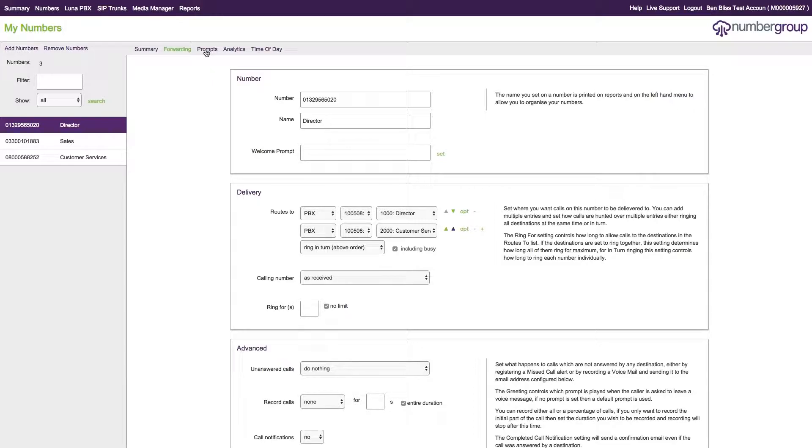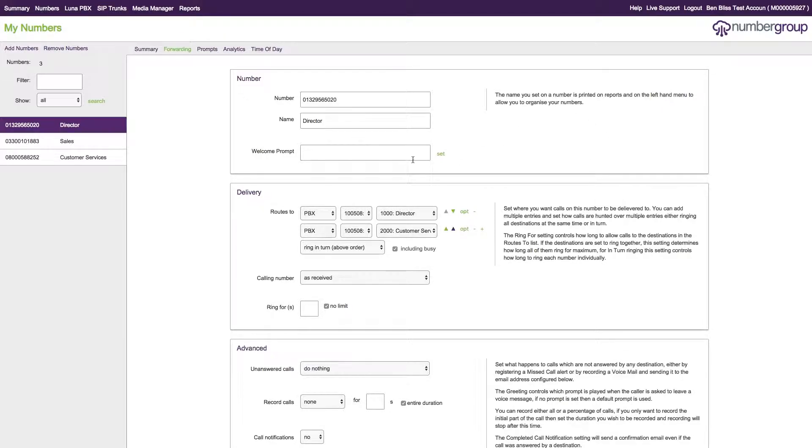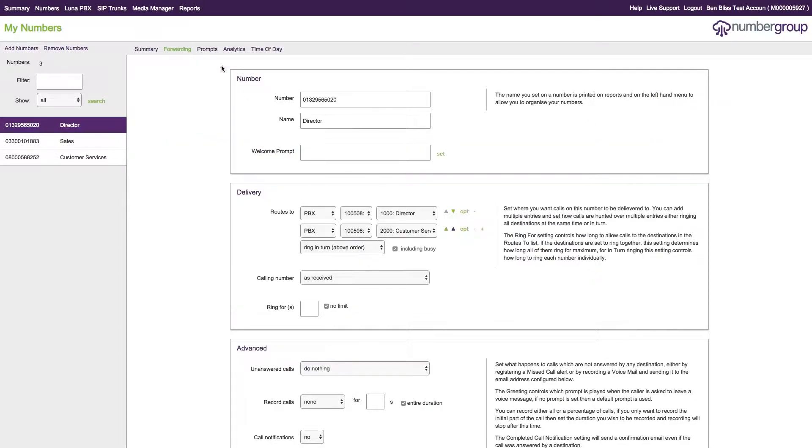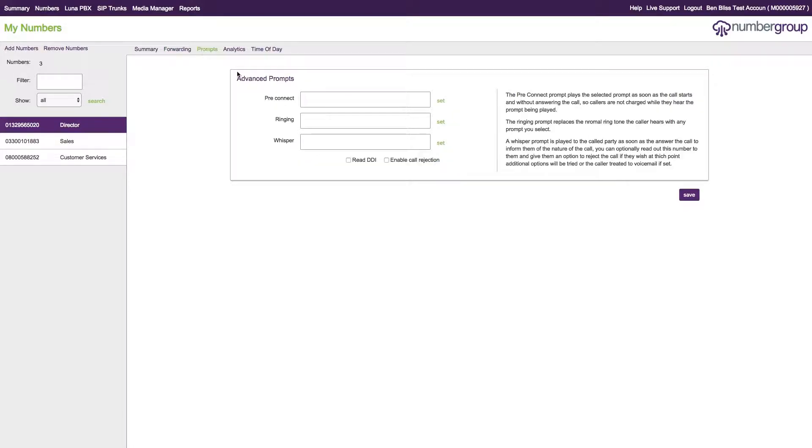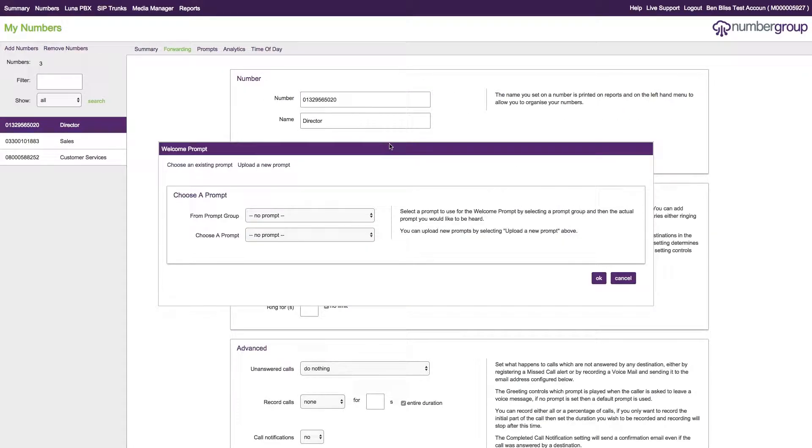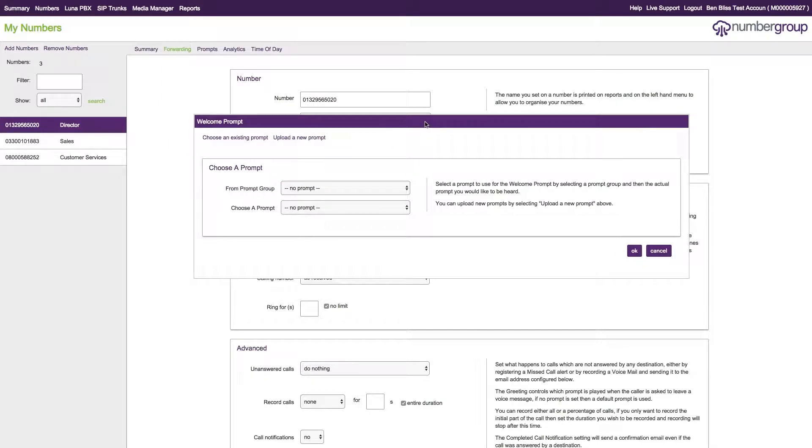The other thing that people have been asking about is how to upload your own prompts. To do this is very simple. You need to go into the prompt system. You can either do that by going through here and click set, or you can go through here and click set. This will open up the prompt upload system.